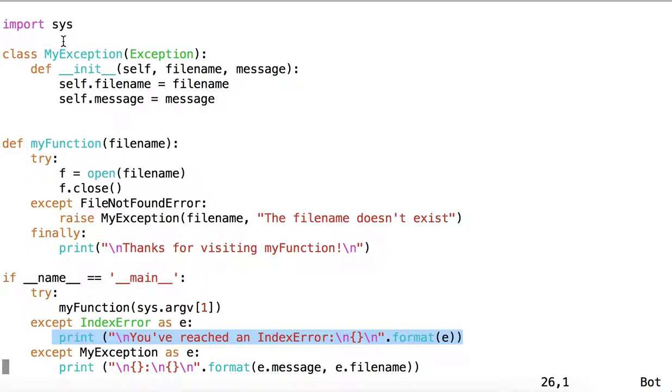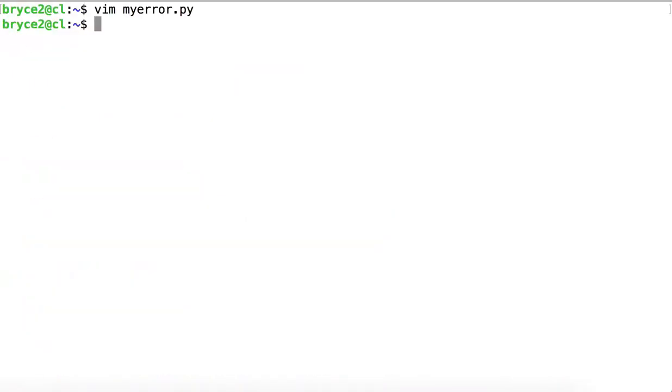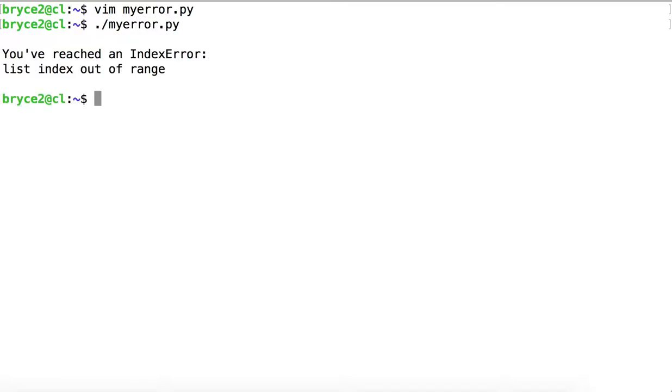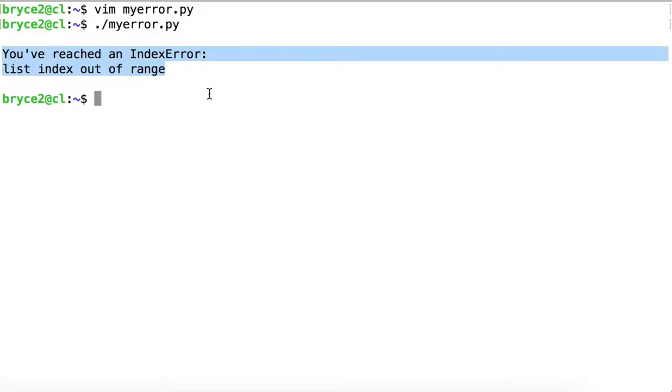So let's see how this code works together. If we run MyError without any positional parameters, we get the IndexError. And here, instead of the traceback that we might expect when encountering errors, we've handled it appropriately and printed out an informative error message.